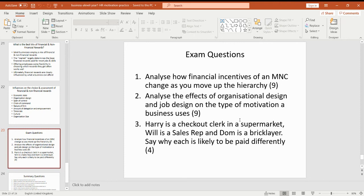Question two: analyse the effects of organisation design and job design on motivation. Think about if you're an organisation that is maybe a sole trader and you're a hairdresser — how are you going to motivate some of the staff that work for you, compared to if you are a larger company, say a big printing company employing 50 people? So different setups — a small sole trader versus a printing company that's potentially a private limited company — how is motivation going to be different in a different context?